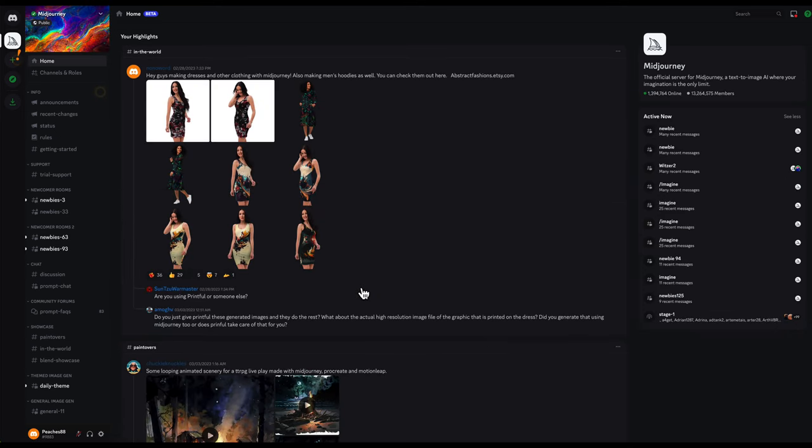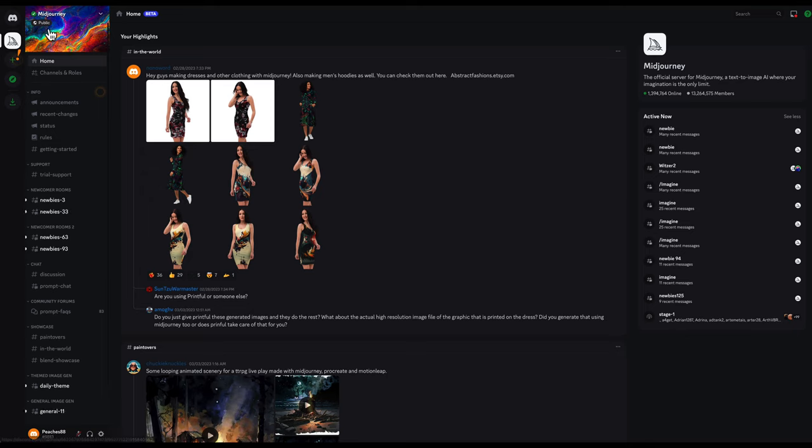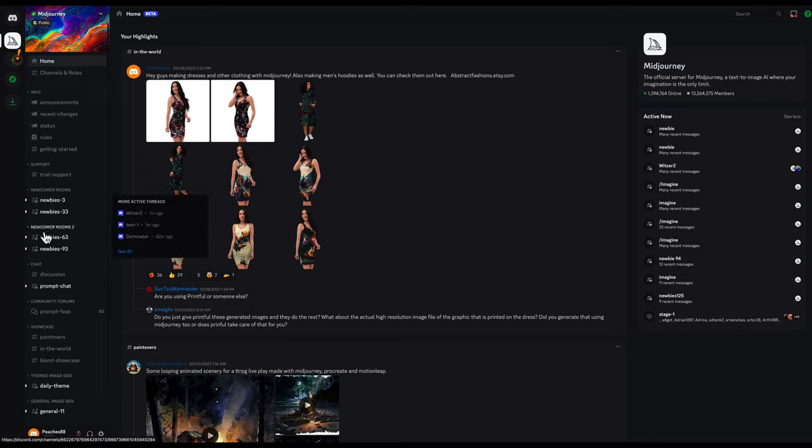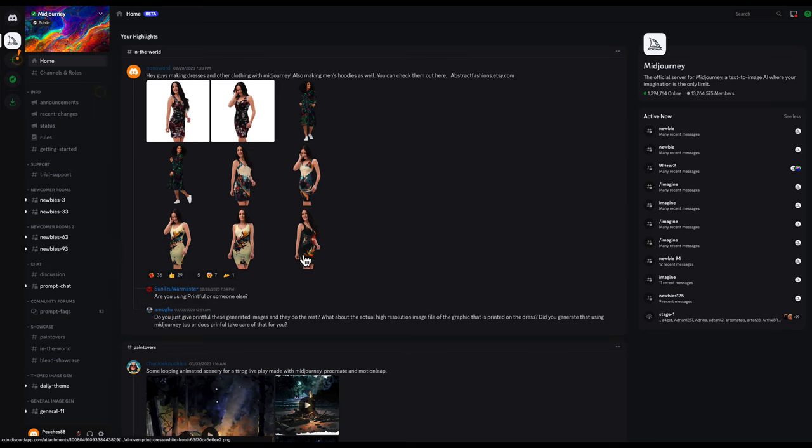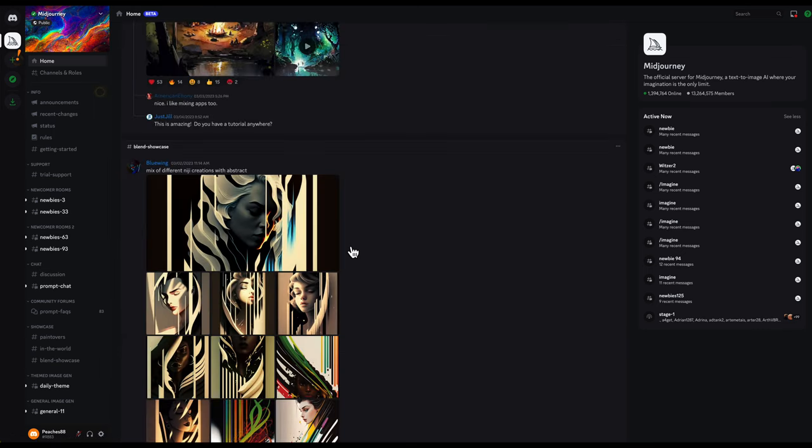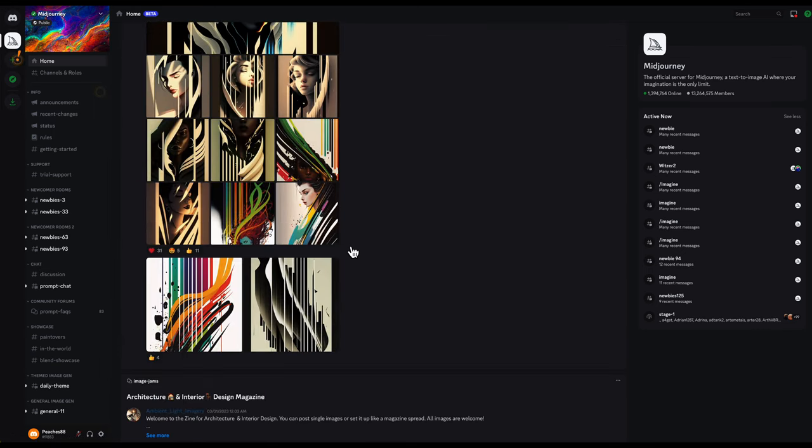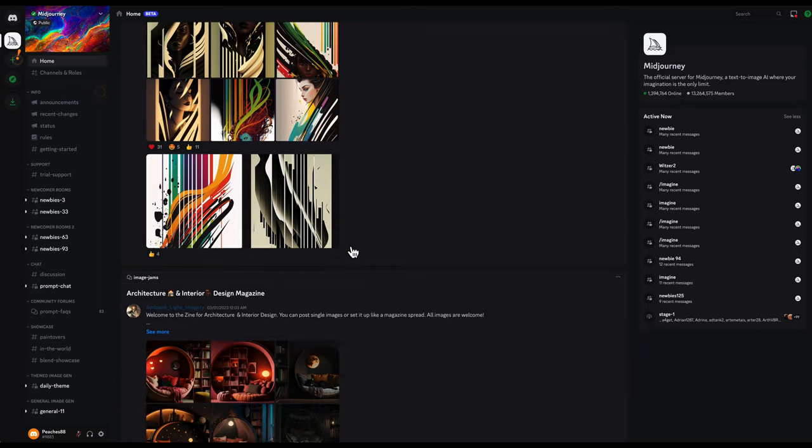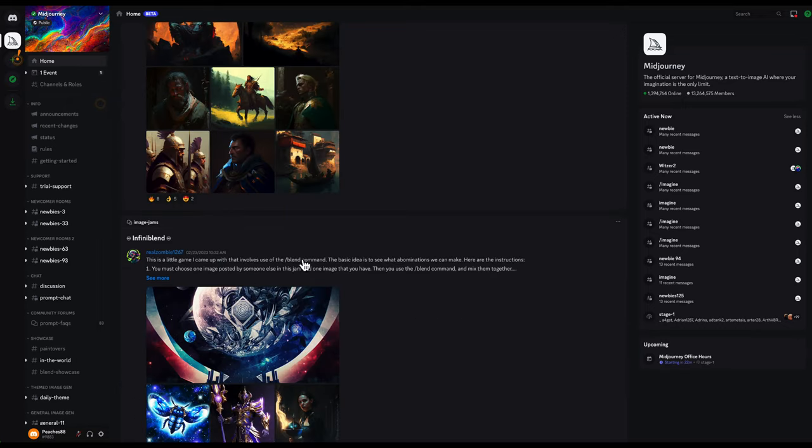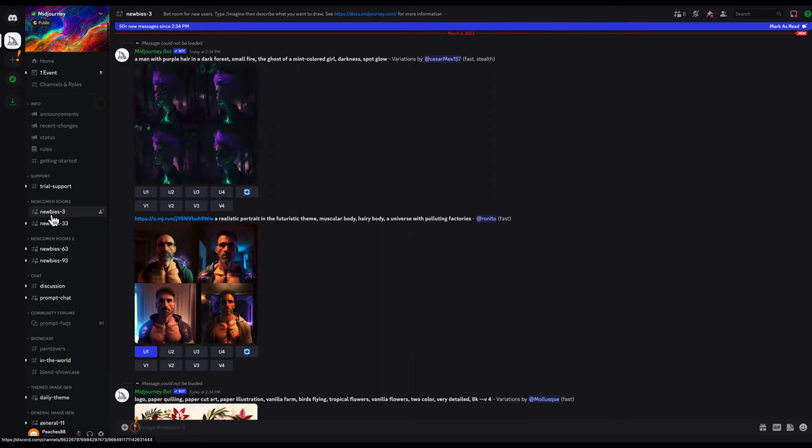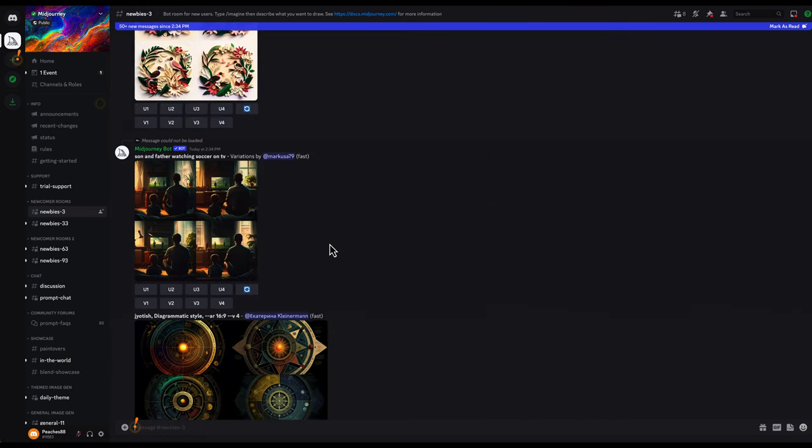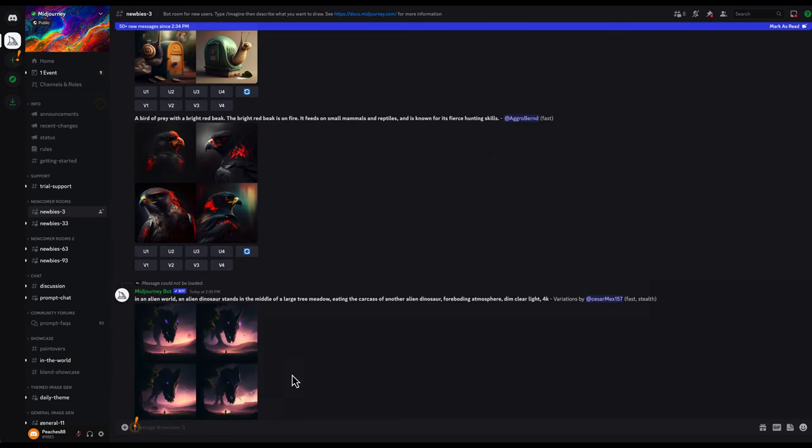Now you are in the public midjourney server and you're able to see everything that everyone is creating in the main rooms. There are rooms on the side with support but also the newcomer rooms which is where you can start experimenting with the AI. So you can click on one of those and get started using the prompts.